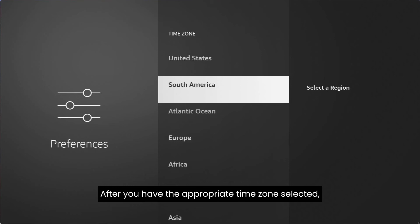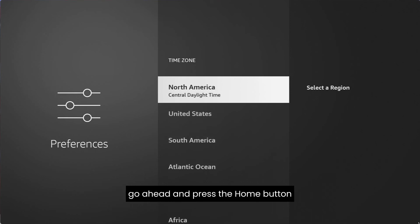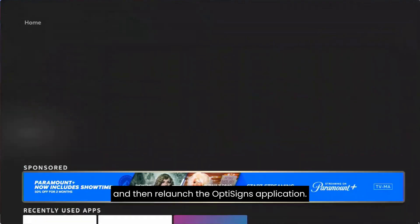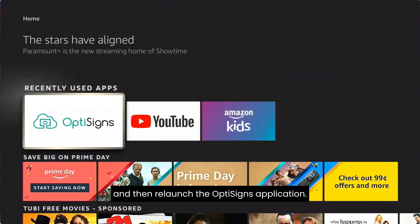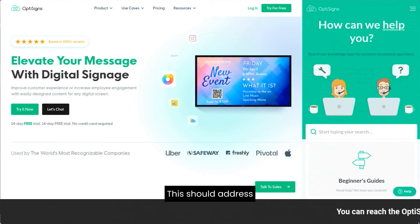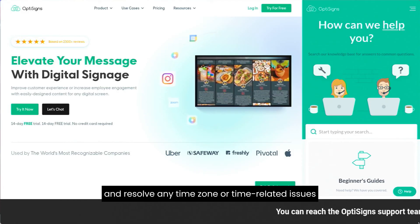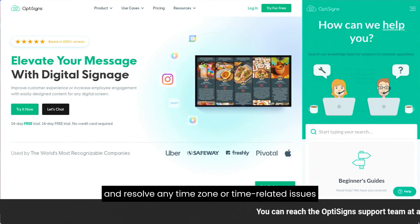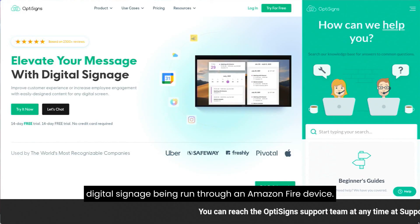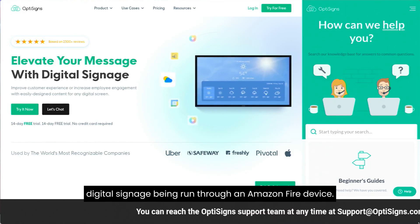You can go through and select the appropriate time zone. After you have the appropriate time zone selected, go ahead and press the Home button, and then re-launch the OptiSign application. This should address and resolve any time zone or time-related issues for your OptiSign digital signage being run through an Amazon Fire device.